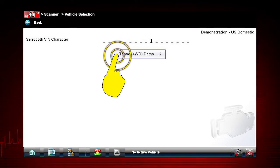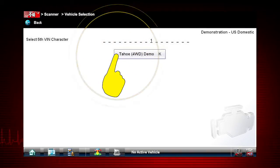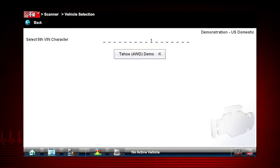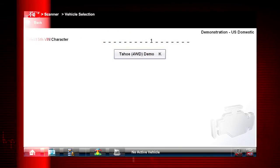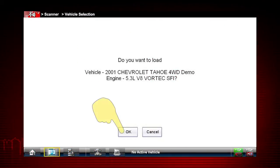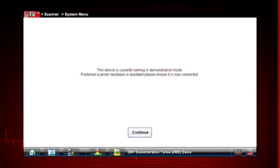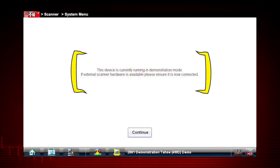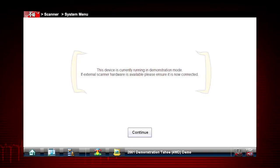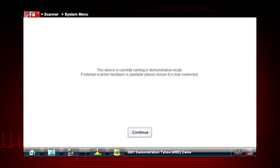Tap Tahoe, 4-Wheel Drive, Demo K. Choose the Tahoe to confirm Chevy Tahoe demonstration vehicle selection. A reminder tells you that you are in demonstration mode. You should not be connected to a vehicle's data link connector.